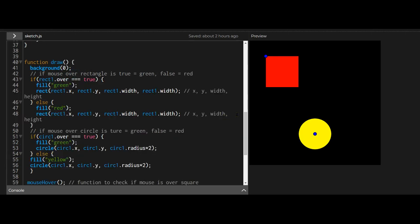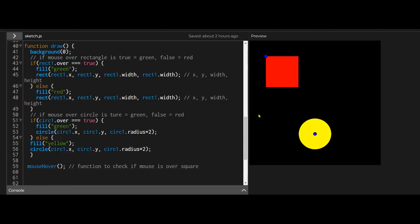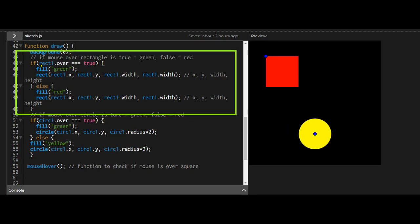And then in the draw function I'm checking four things. Is the mouse on the rectangle? Is the mouse off the rectangle? Is the mouse on the circle? Is the mouse off the circle? Each one is a different color. If the rectangle over property is equal to true I'm drawing a green rectangle. If it's not then I'm drawing a red rectangle.